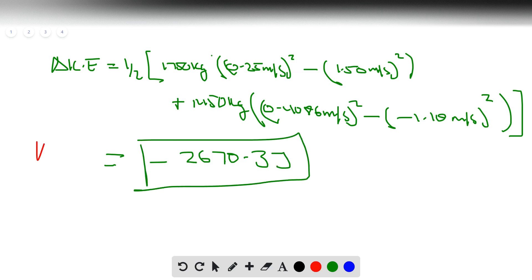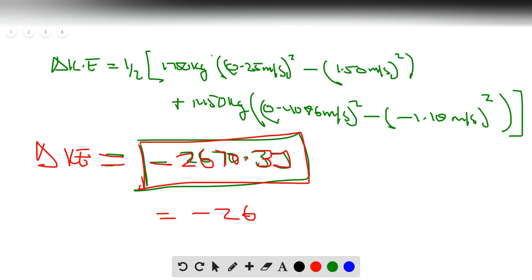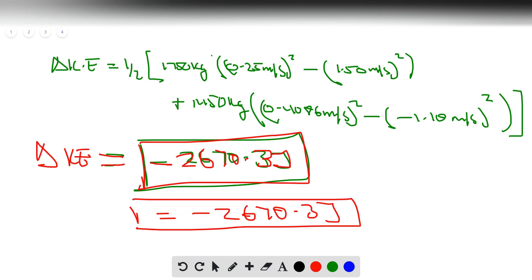So the change in kinetic energy is −267.3 joules. That's what happens when two cars moving in opposite directions bump into each other. Hope you enjoyed the video — feel free to share any questions or comments, and have a wonderful day!